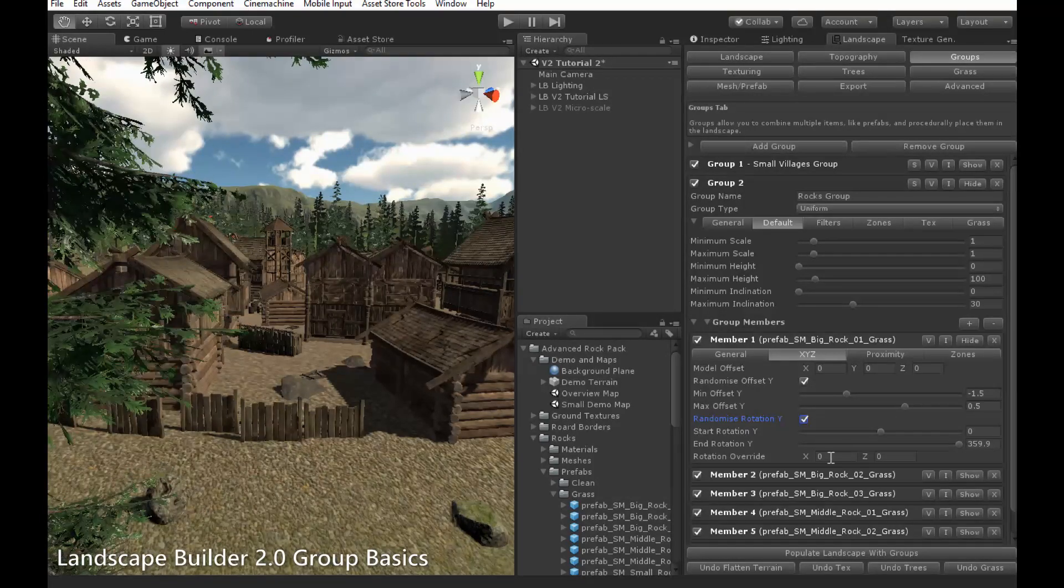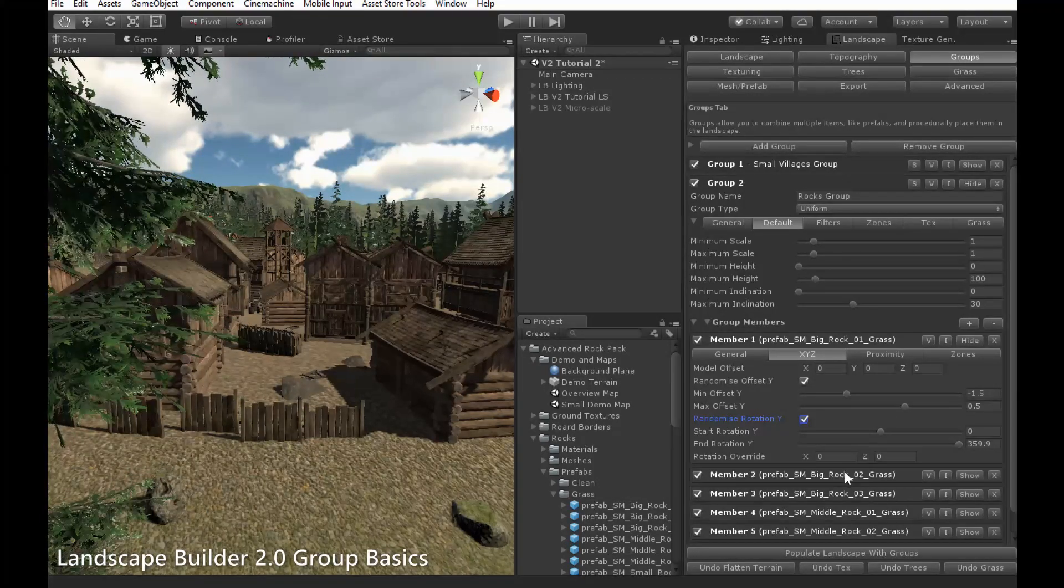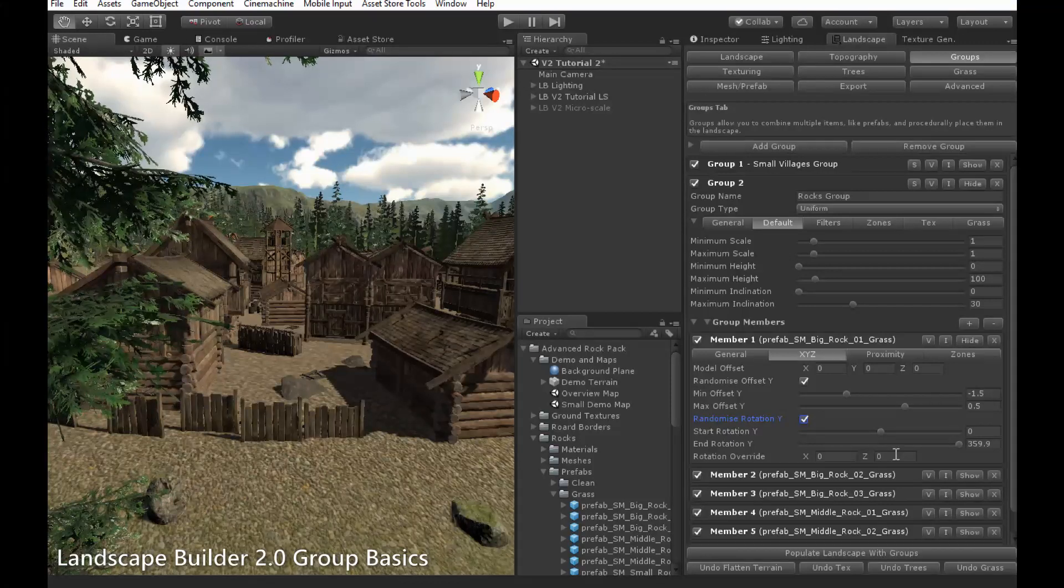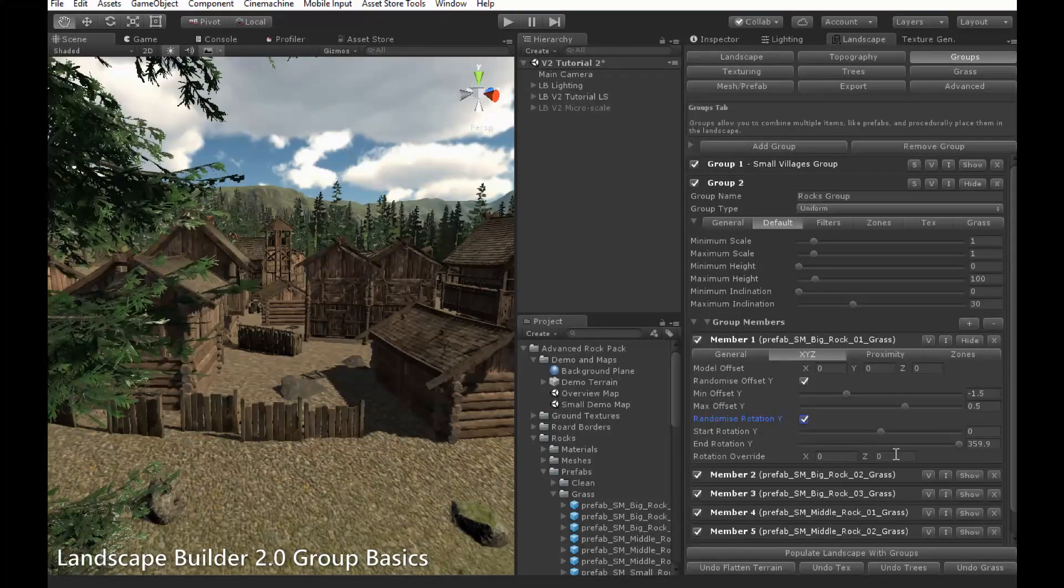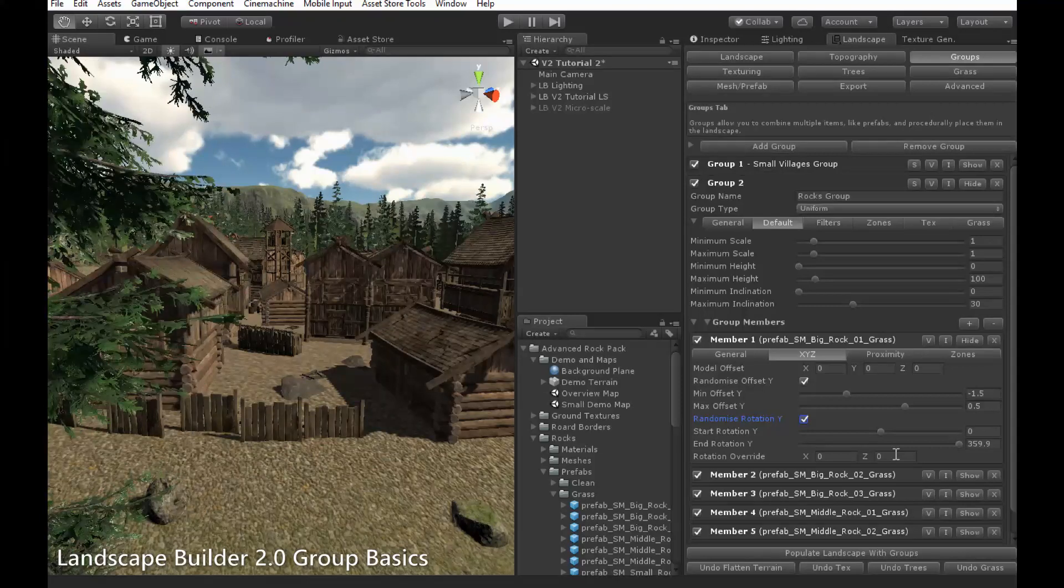Finally, Rotation Override lets you set the X and Z rotation of your object. For instance, if the prefab you have isn't rotated correctly to start with, and you need to fix it.